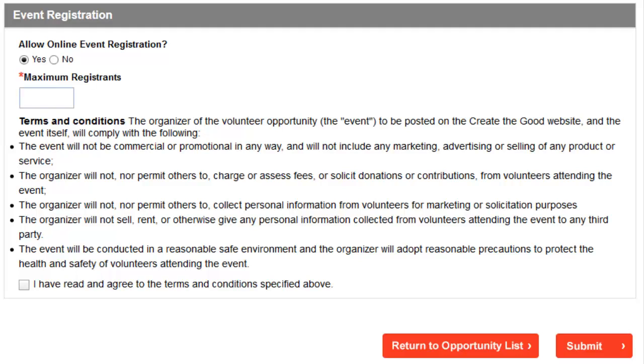You will receive email alerts when an individual registers for your opportunity. You will also receive an email 24 hours prior to the start date of your opportunity containing registrant names and the number of guests they plan to bring to the event, if any. Registrants will also receive an email confirmation listing relevant opportunity details.